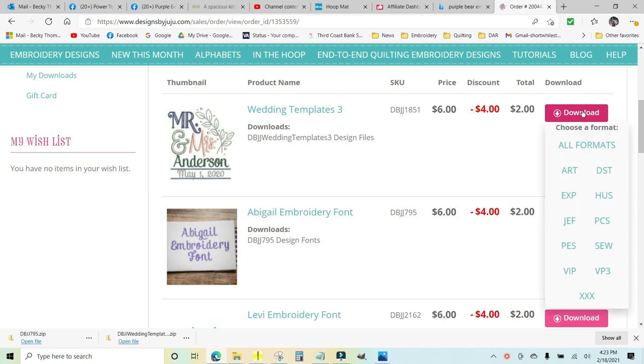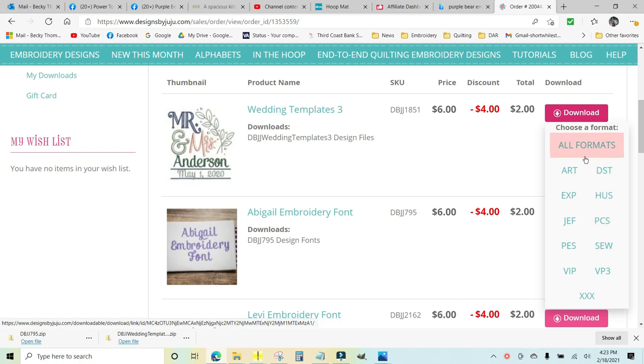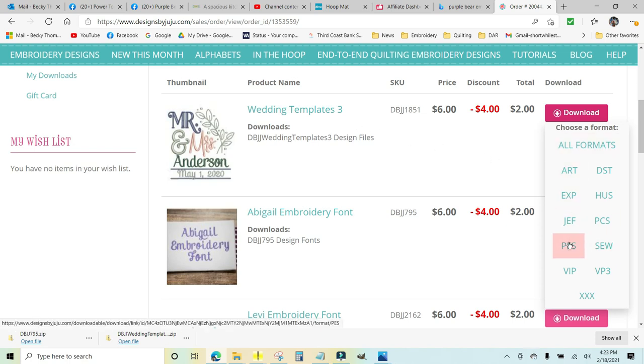I wanted to show you the difference on your downloads. If you click on the download button, it gives you a choice of either downloading all formats or the format that is specific to your home embroidery machine. And if you notice, there is no format here that says BX because there is not a font included with the template. So I would download just the PES version.